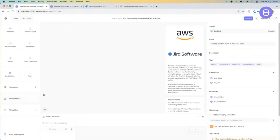The main body of the screen is where we build our stories, and the right-hand side of the screen displays information either about the individual action item we're working on or the overall story itself. So let's get started — let's look at our first workflow and I'll explain each of the action items as we see them pop up within the story.